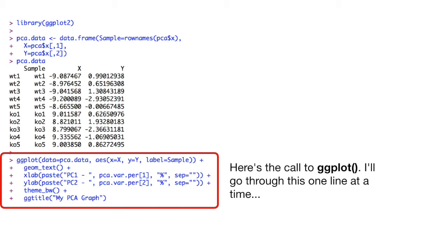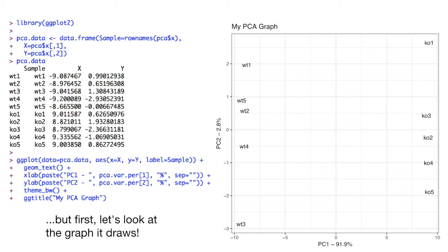Here's the call to ggplot. I'll go through this one line at a time. But first, let's look at the graph it draws.